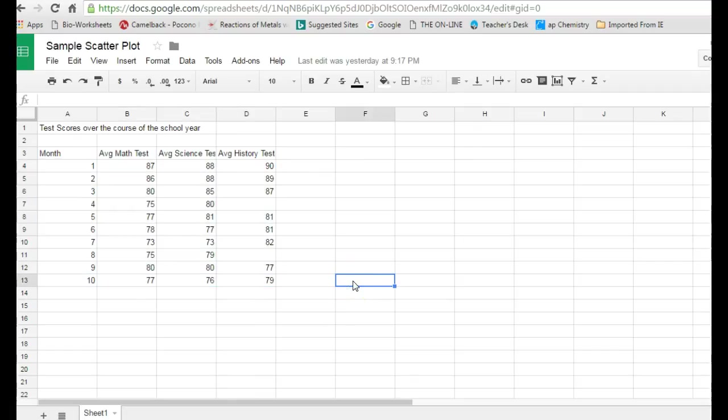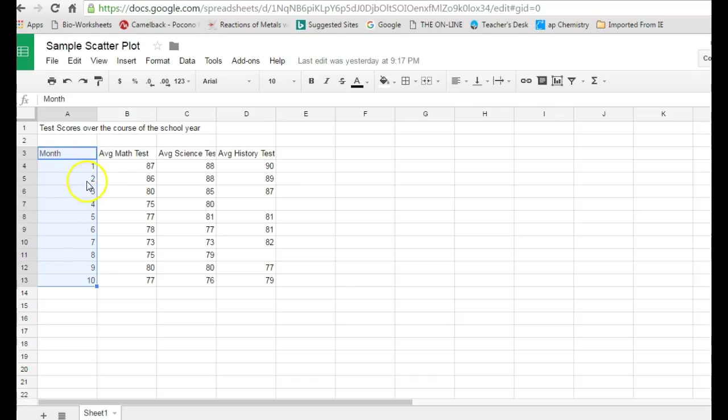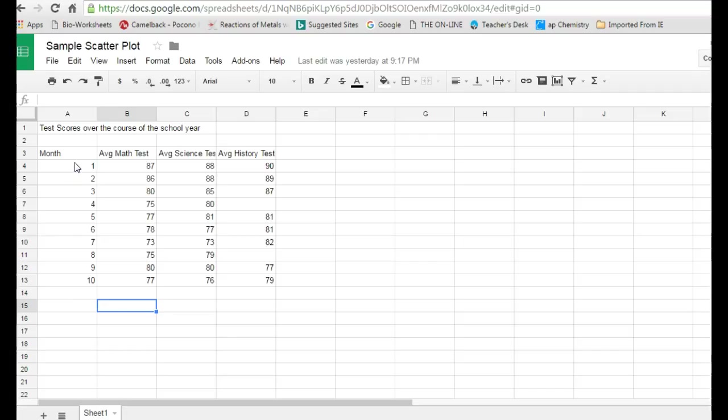Before we make the scatter plot itself, it's worth taking a look at the data and the way that it's been entered. Whatever you type into the very first column of your data set, in this case for me it's months of the school year, one would represent September and so forth, the scatter plot will automatically make into the x-axis. If you know that ahead of time, it's going to make your graph creation that much easier.